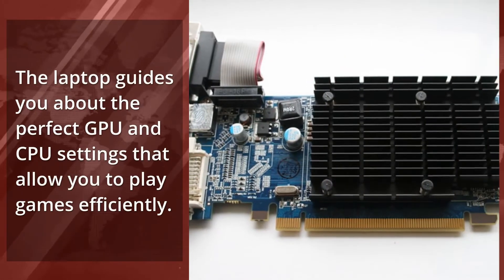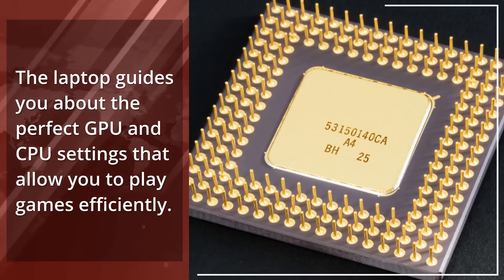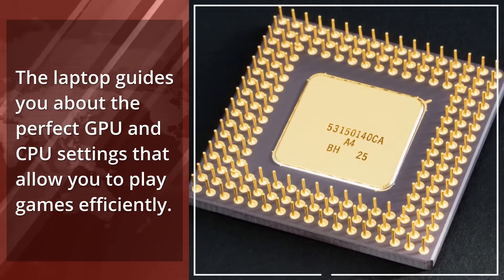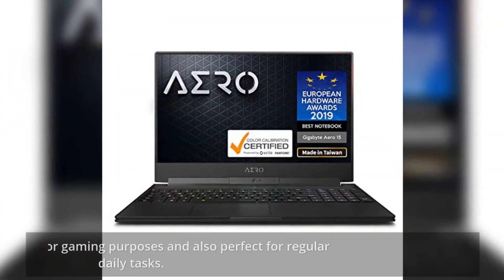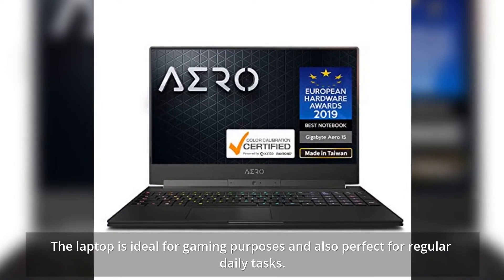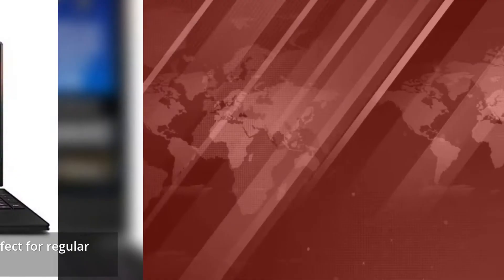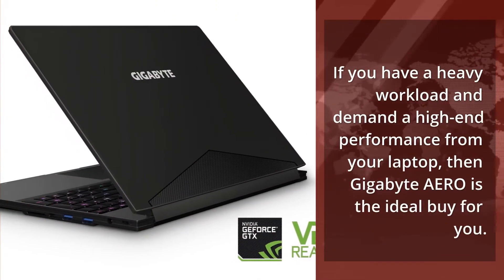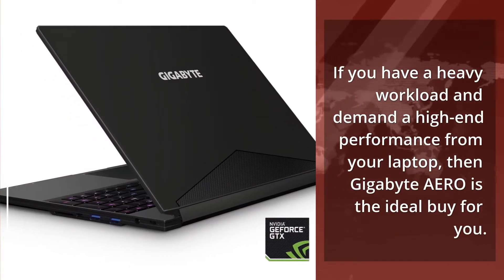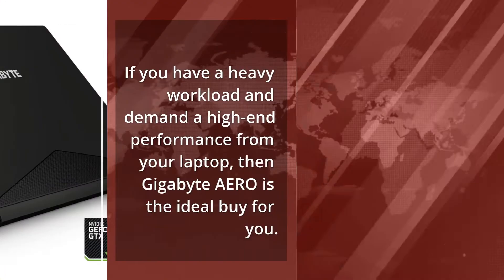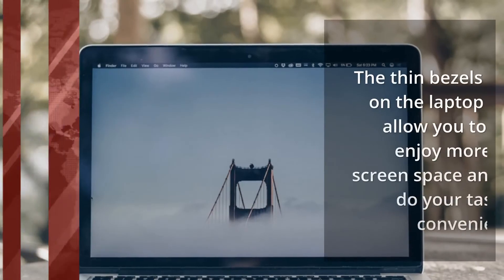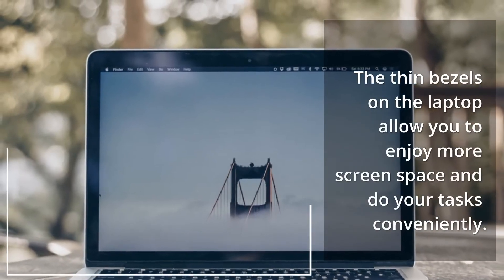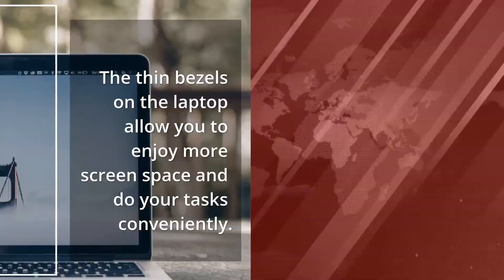The laptop guides you about the perfect GPU and CPU settings that allow you to play games efficiently. The laptop is ideal for gaming purposes and also perfect for regular daily tasks. If you have a heavy workload and demand high-end performance from your laptop, then Gigabyte Aero is the ideal buy for you. The thin bezels allow you to enjoy more screen space and do your tasks conveniently.